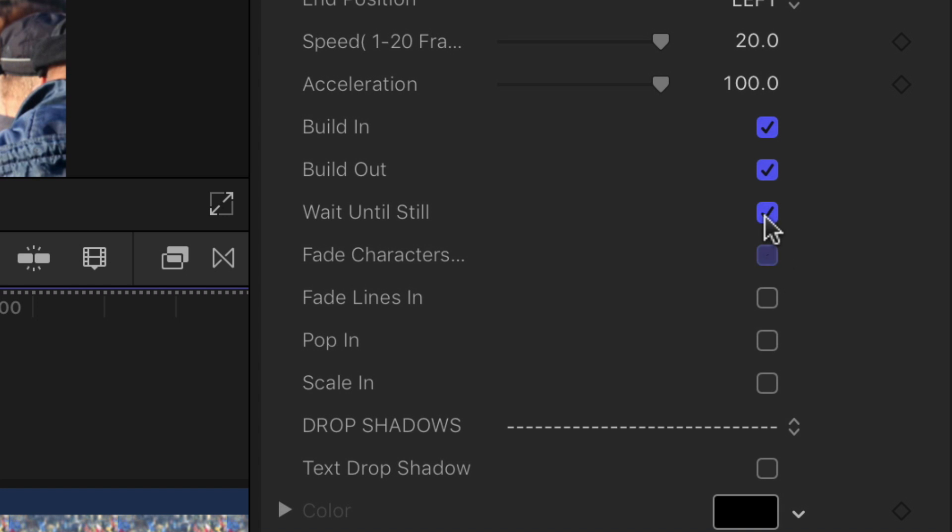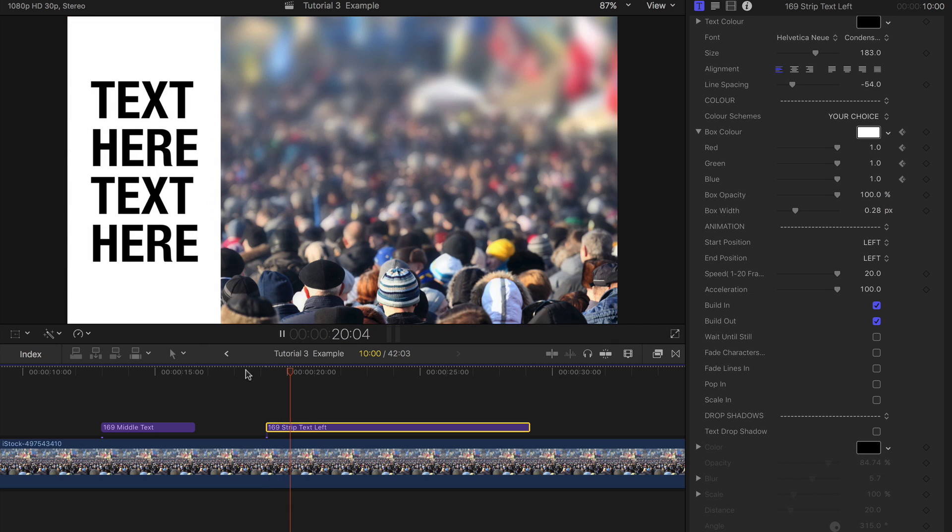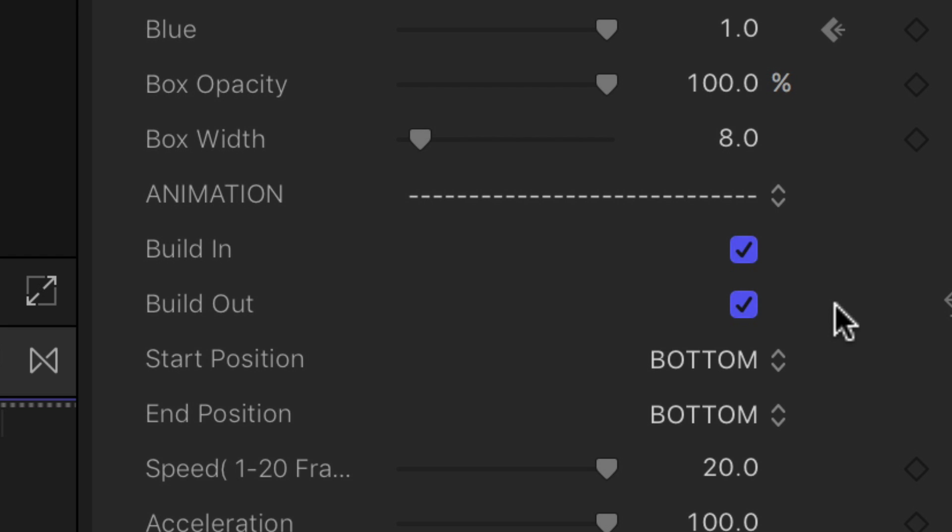To get the title to animate in with the text already up, have the Wait until still checkbox and the other animating styles toggled off. The Build in and Build out buttons enable or disable the front and back animations.